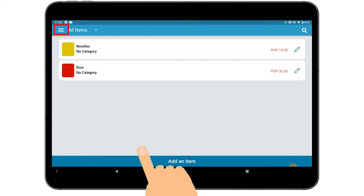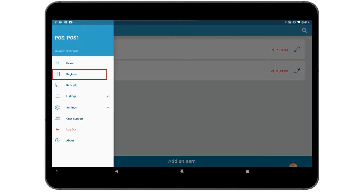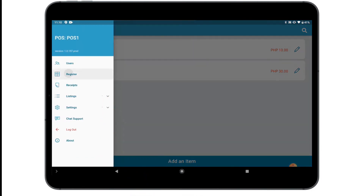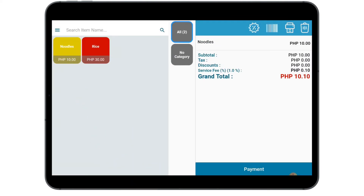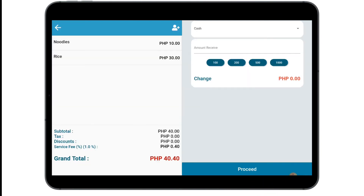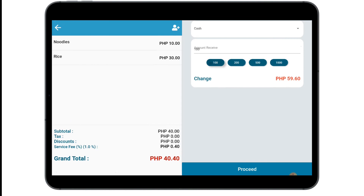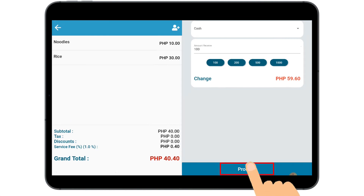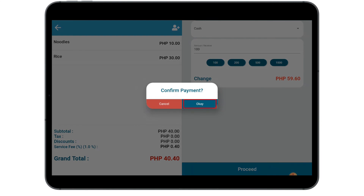If you're done finalizing your item, you can now proceed to the register. Just tap the item, then tap Payment. Select the mode of payment and the bill that you will give. Then tap Proceed and OK to confirm your payment.